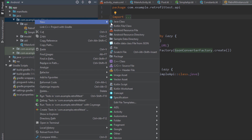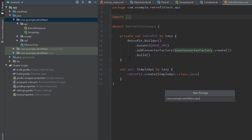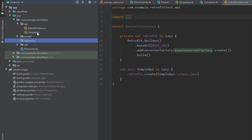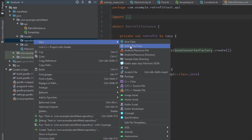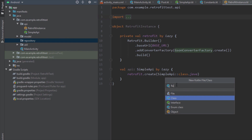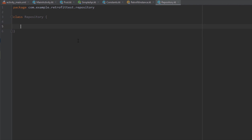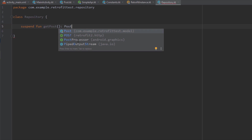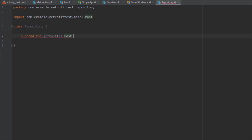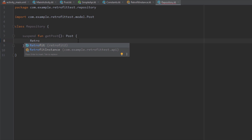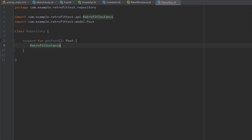Next, we need to create a new package named 'repository', and inside this package we're going to create a class named Repository. This class will hold one function for now — a suspend function named getPost that returns Post. Inside this function body we're going to call RetrofitInstance to get the reference to the api and then call the getPost function from our SimpleApi, and return that result.